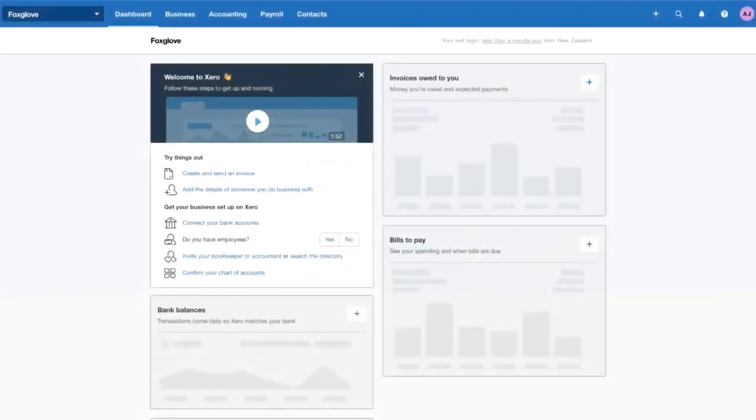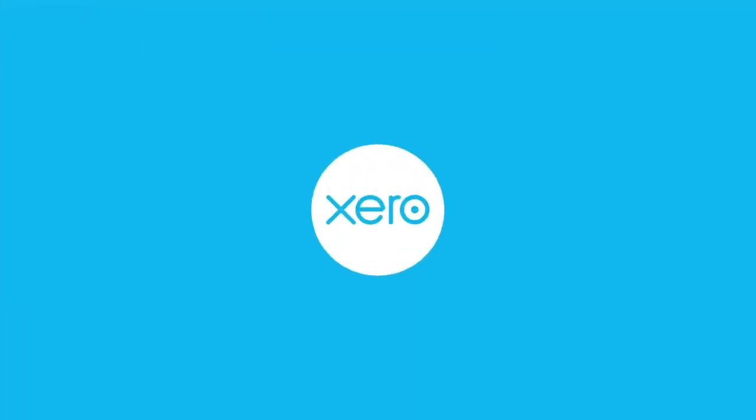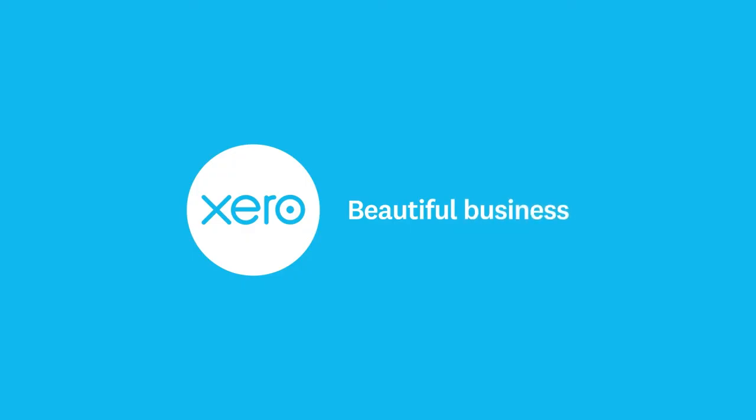You've successfully authenticated your login. It's as easy as one, two, three. Stay safe online with multi-factor authentication in Xero.